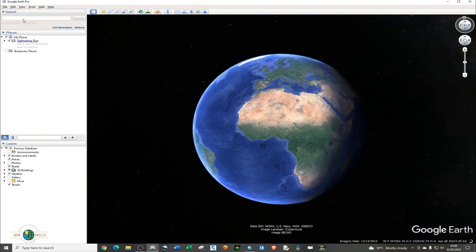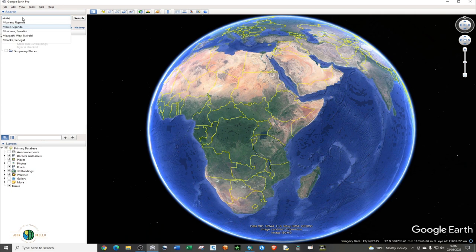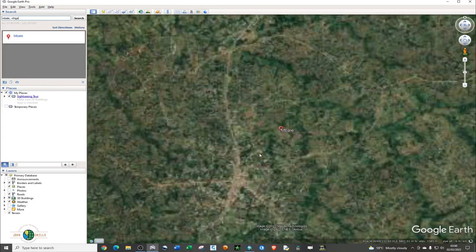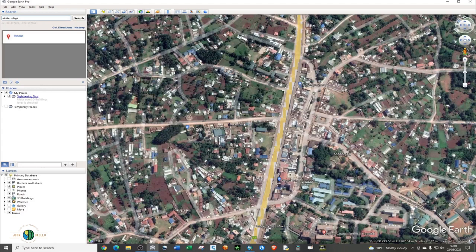Go ahead and open the Google Earth application. On the right hand side, search by typing the place that you are going to download the image. This is my area of interest and I want to download the Google Earth image of this particular place.